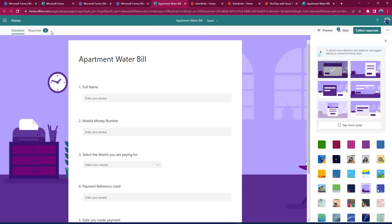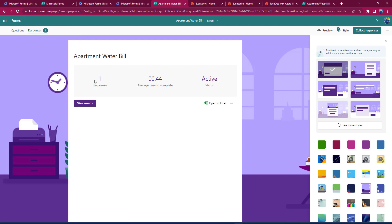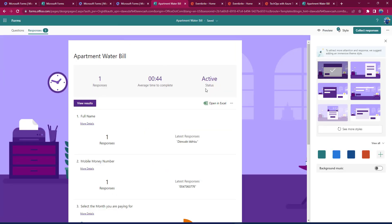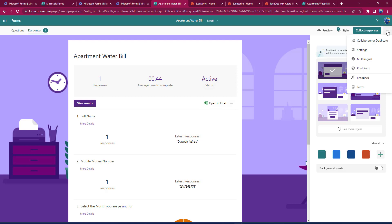Over here, you can see one response is already in here. And when I view the results, I can see that Dauda made payments. I can also download this entire response that comes in in a Microsoft Excel file, and I can then do even more by clicking on the three dots in the top right corner of my screen, just below my profile.